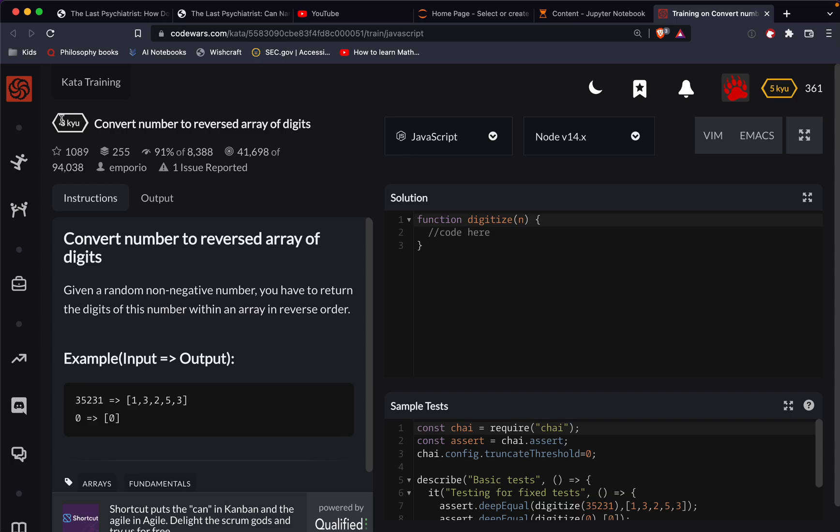This one's level eight, and we're doing it in JavaScript. So I'm starting a new JavaScript playlist. We are going to convert a number to a reversed array of digits.